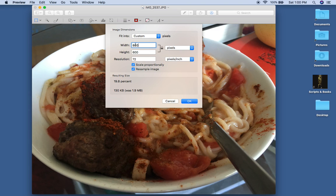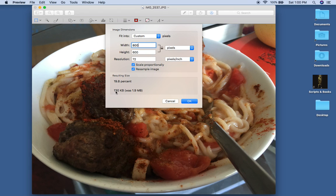You want it to be less than, you want it to be at least 1,000, at most 1,000 or less than 1,000. And you can see here that instead of it being 1.9 megabyte, it's 130 kilobyte. It takes 1,000 kilobytes to equal 1 megabyte.